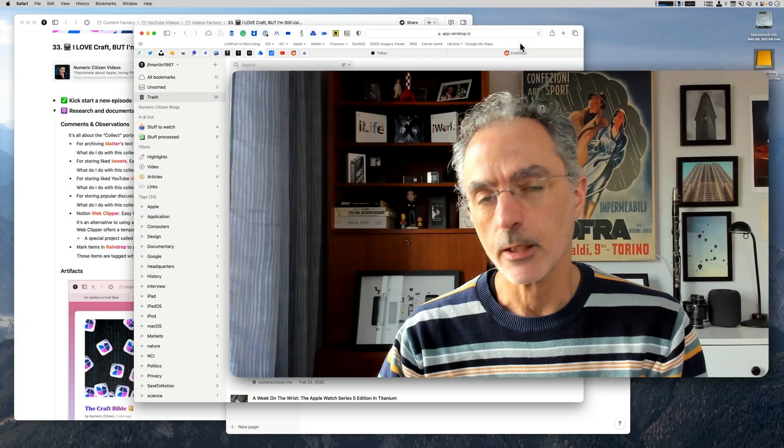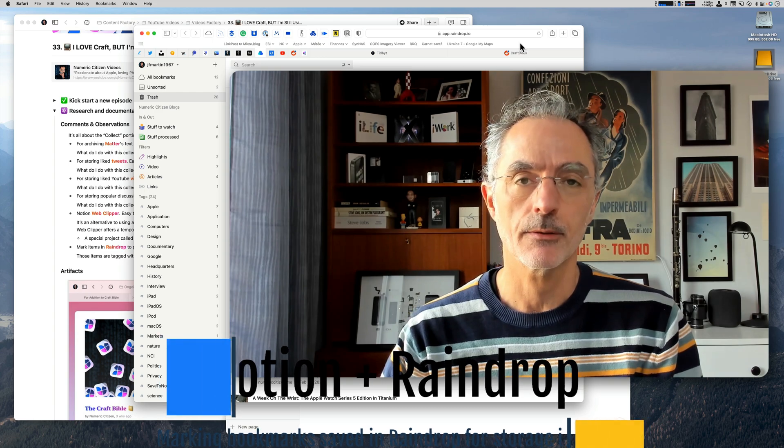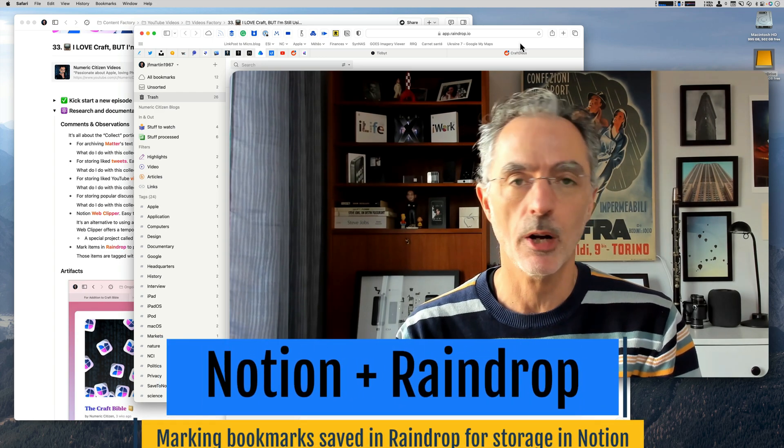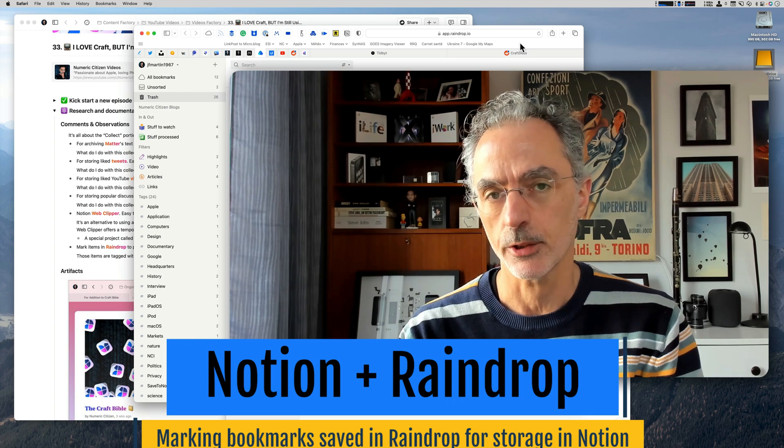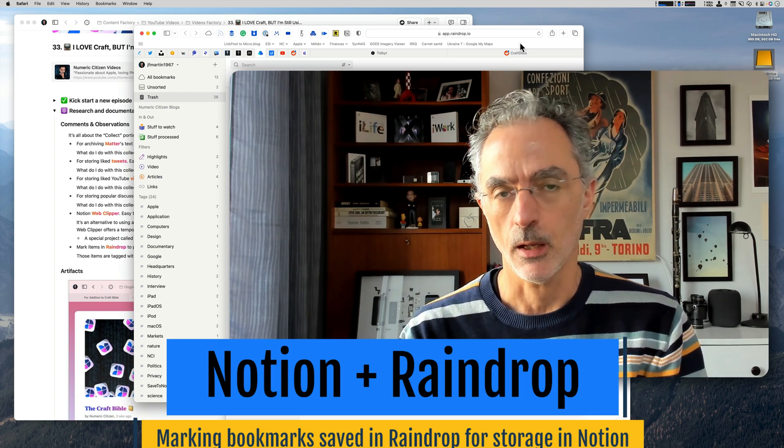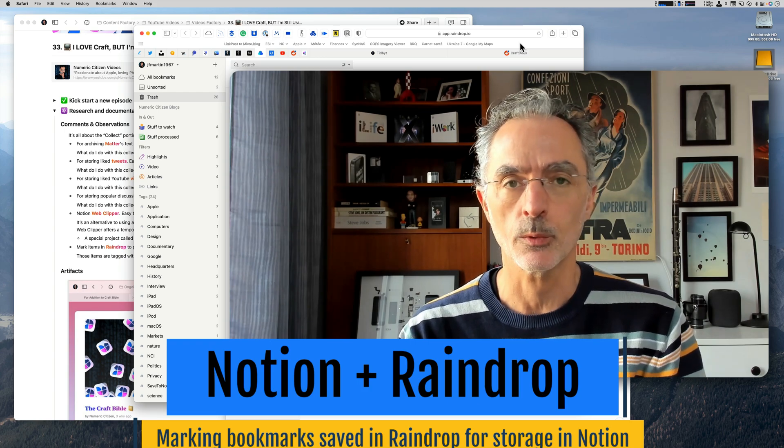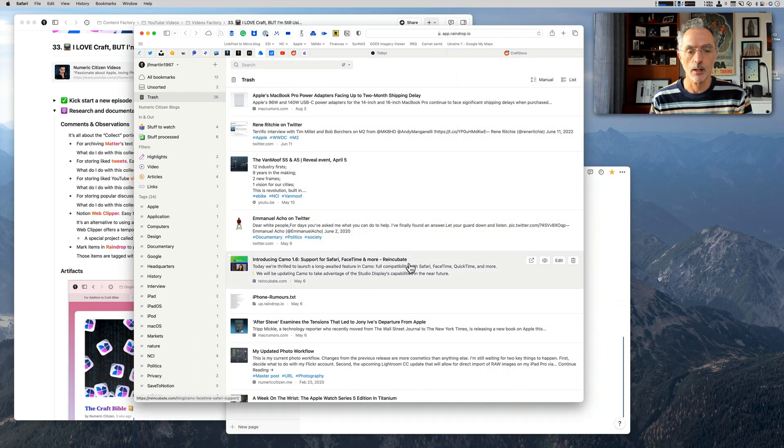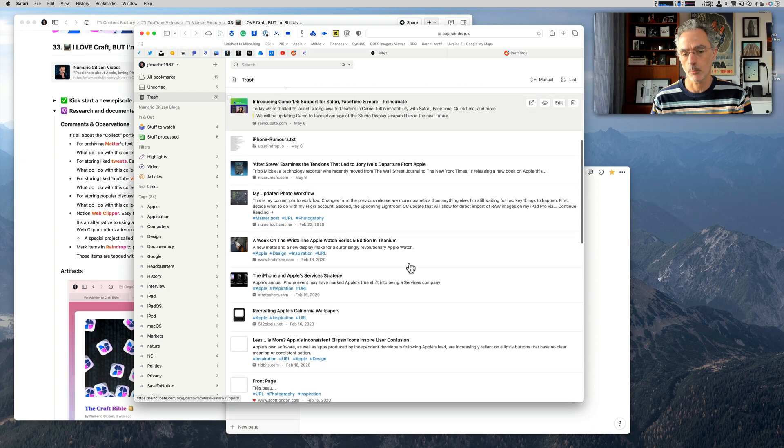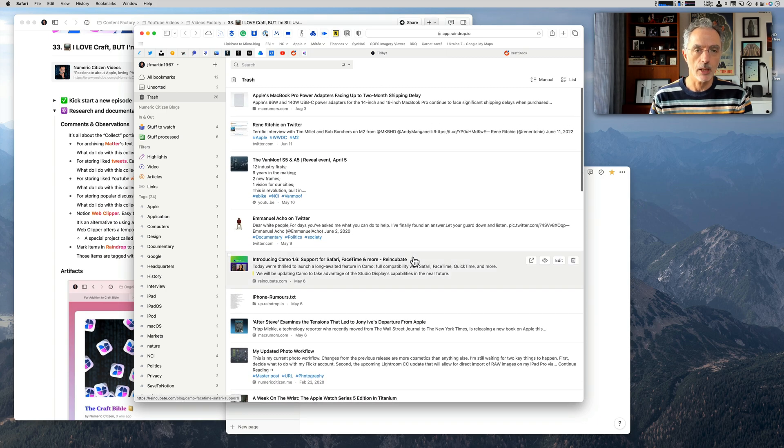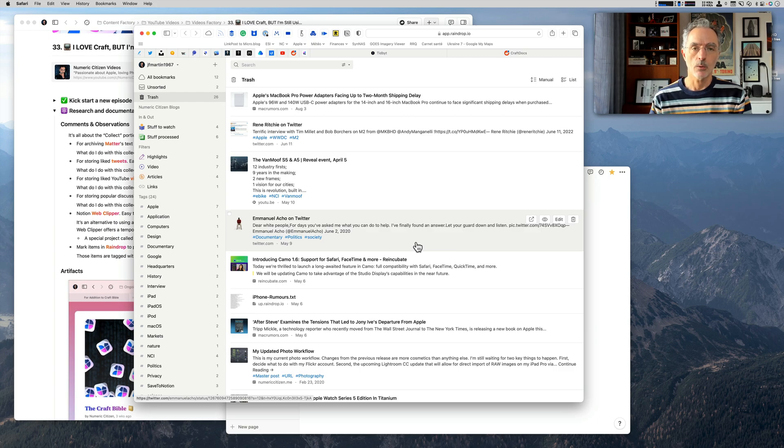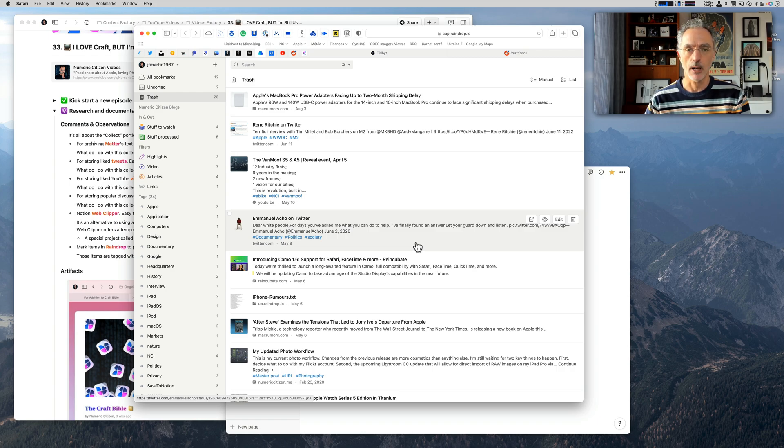Another use case of Notion is for saving items coming from Raindrop. Raindrop is a bookmarking service on the web where there's a Safari extension where I can save items into Raindrop. What you're seeing on the screen right now are those saved bookmarks coming from the web. It's mostly used for things to watch on YouTube or other video content that I want to watch. When I'm saving an item into Raindrop, if I want to save a reference to this item into Notion, then I'll make sure that I have a specific tag on the item which is named saved to Notion.